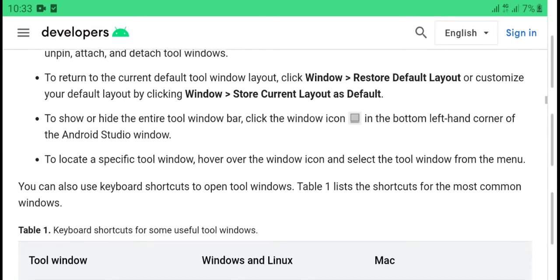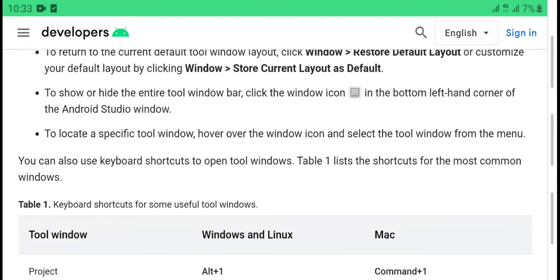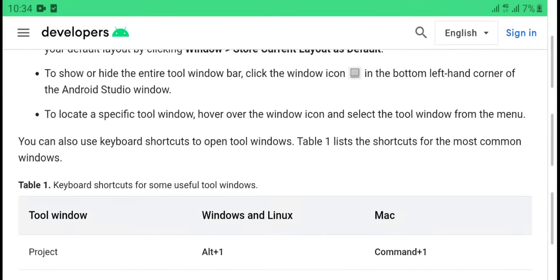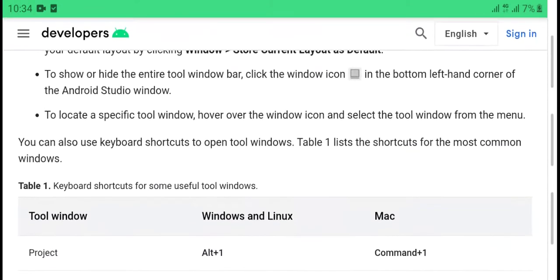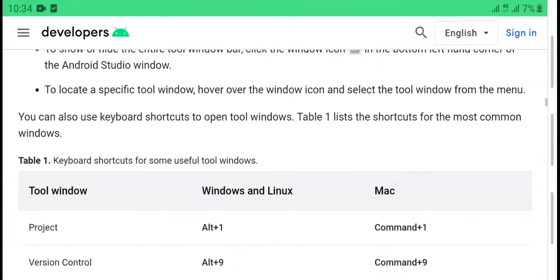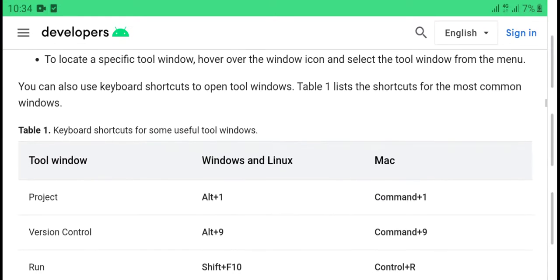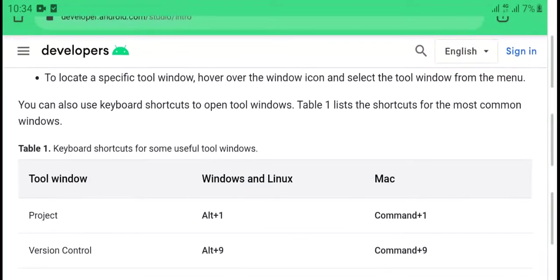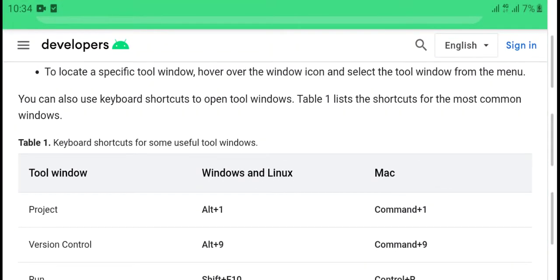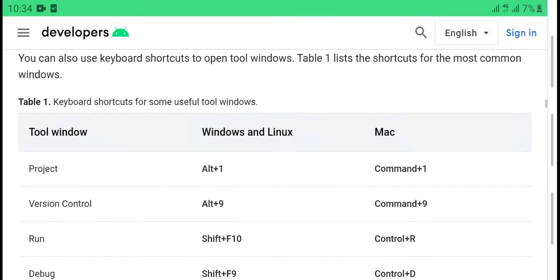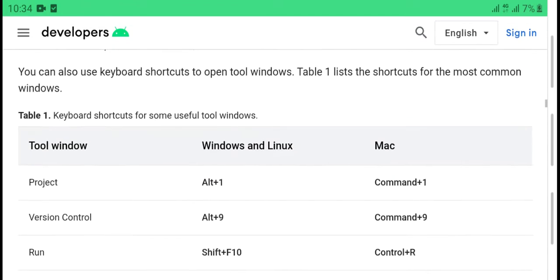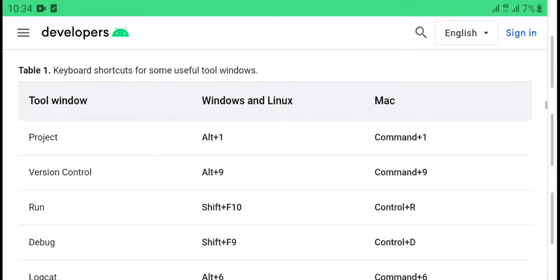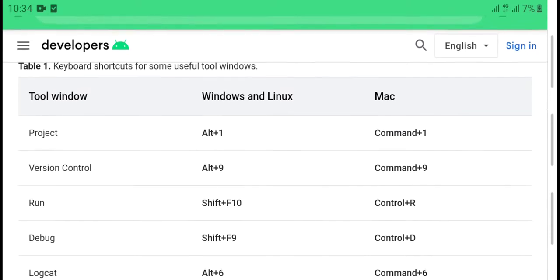To locate a particular IDE action or tool and select it, you can also use keyboard shortcuts to open tool windows. Table lists the shortcuts for the most common tool windows. Keyboard shortcuts for using tools windows.